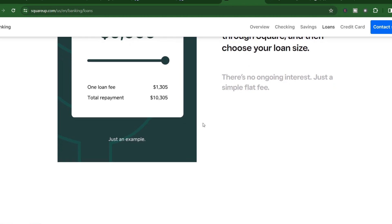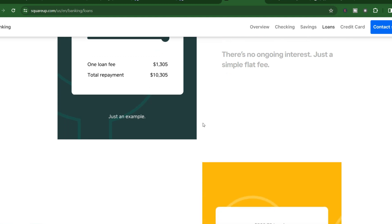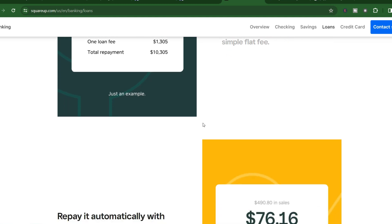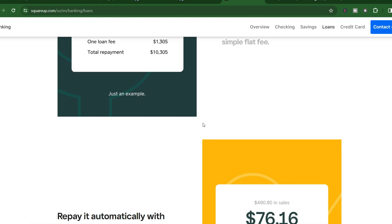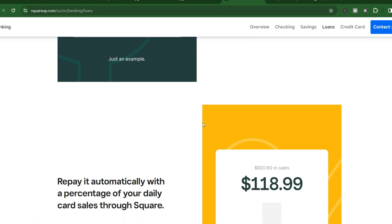Here's the exciting part: if you choose to deposit the funds into your Square checking account, you can access the money instantly. That's right, instantly. No waiting, no delays. Just boom—the money is there, ready to be put to work.